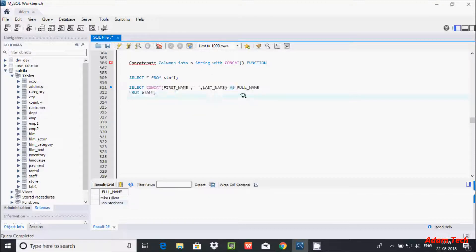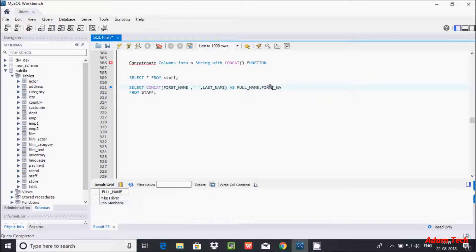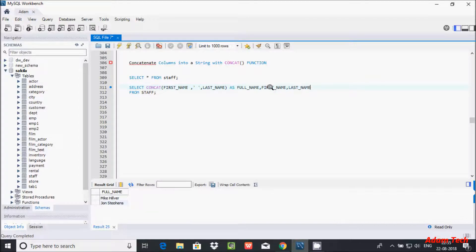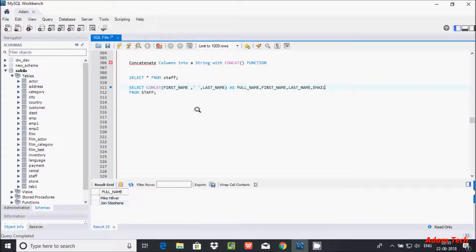When you execute this query you can see there is now a space between the first name and last name. Next, if you want to include additional columns, add a comma and then include 'first_name', 'last_name', and also the 'email' column.